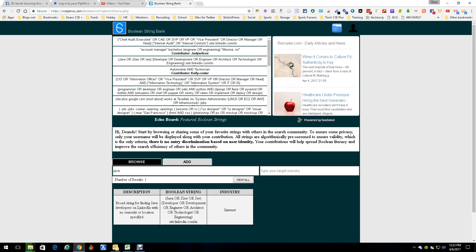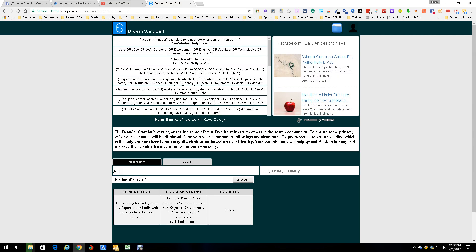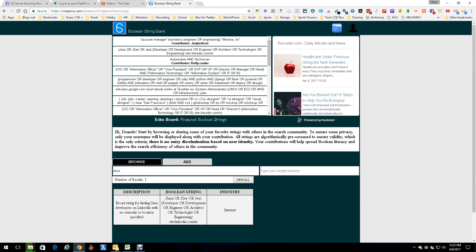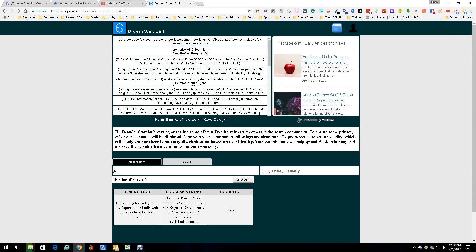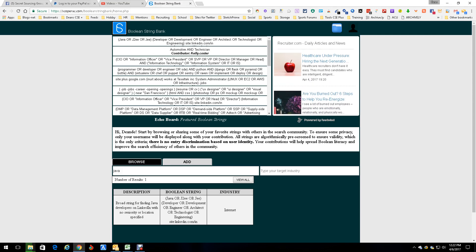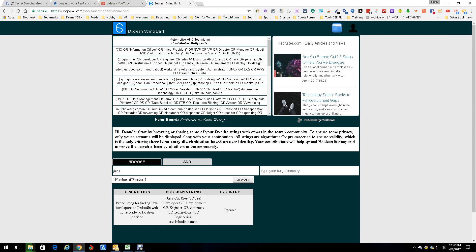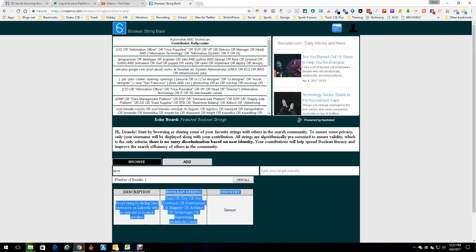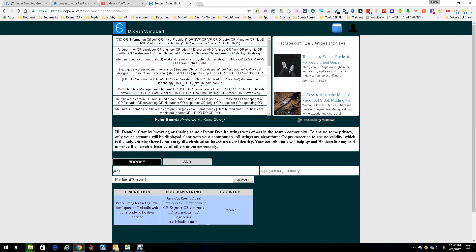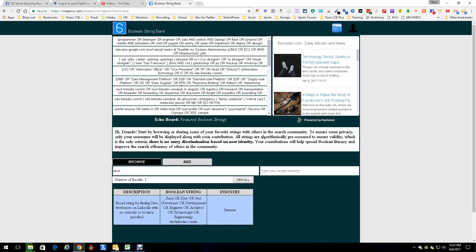There is your string for Java that they wrote — a broad string for finding Java developers on LinkedIn with no seniority or location specified. They did the typical Java OR this OR this OR this, and then they did a site command. Of course you can copy it and use it however you want. You can add your own and do all sorts of neat stuff, and they're always going to be there.